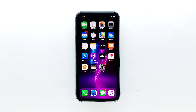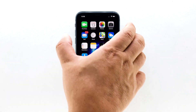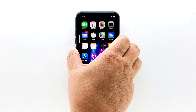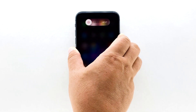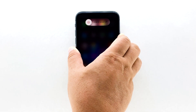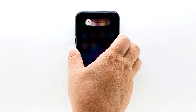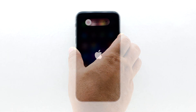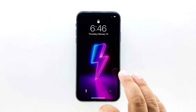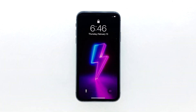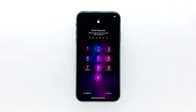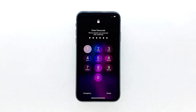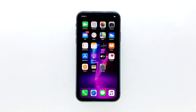To force restart your iPhone, quickly press and release the volume up button, and then do the same for the volume down button. The moment you release the volume down button, press and hold the power key for 15 seconds or until the Apple logo shows. Now wait for your iPhone to finish restarting. Once the reboot is finished, try opening Twitter and see if it still crashes.